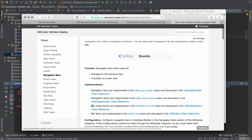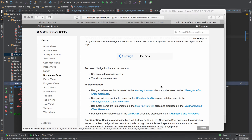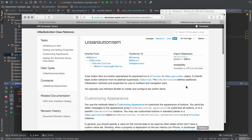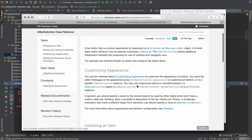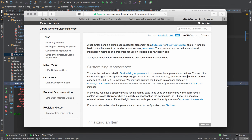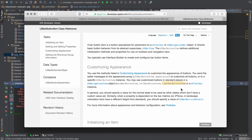Under implementation, we have bar button items. Looking at the bar button item documentation and customizing appearance, I want to place a button on the right hand side that says 'add.' Under the UI navigation item, I can see 'right bar button item' — I believe that's what I'm looking for.